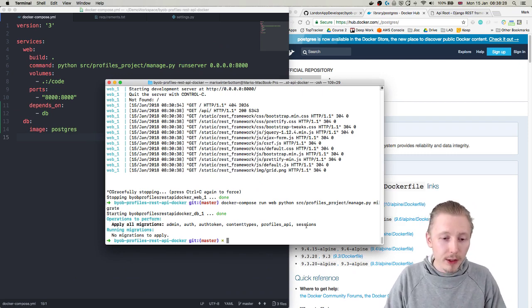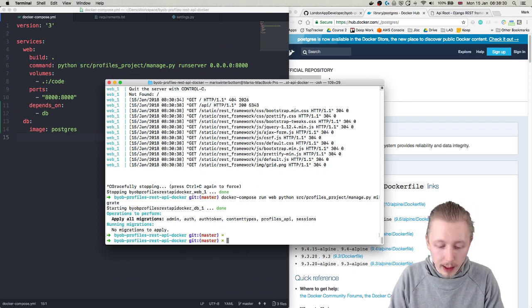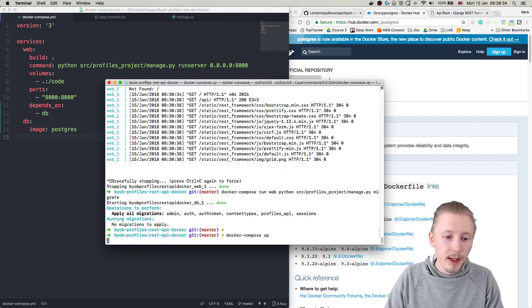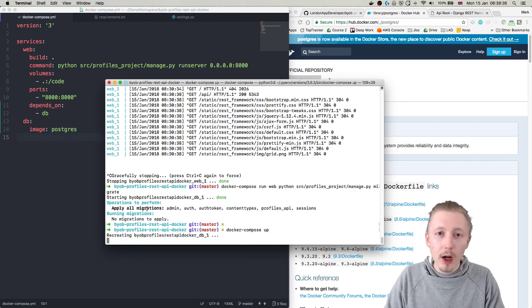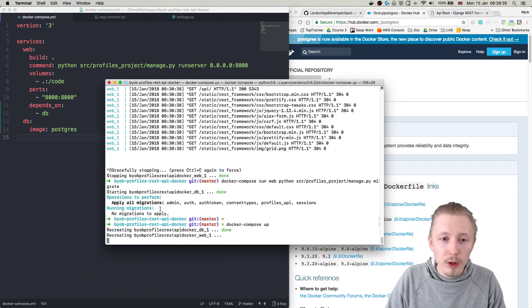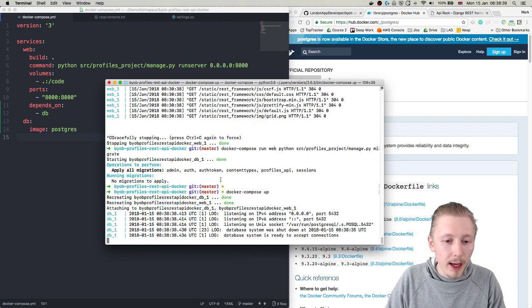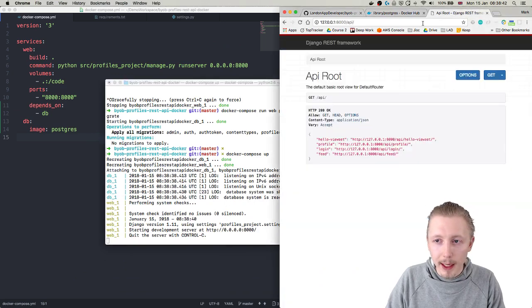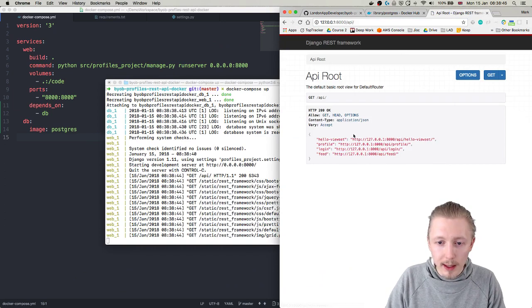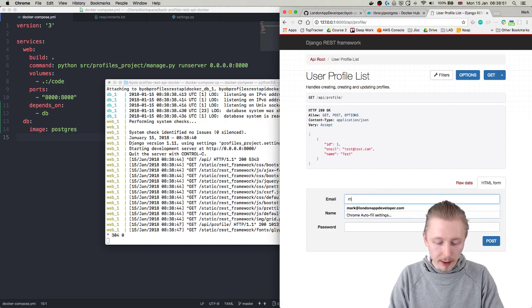Okay so next we can finally go ahead and run docker compose up and this will start our docker container which will basically bring up our application. And then we can go and if I refresh this you can see that it still works.